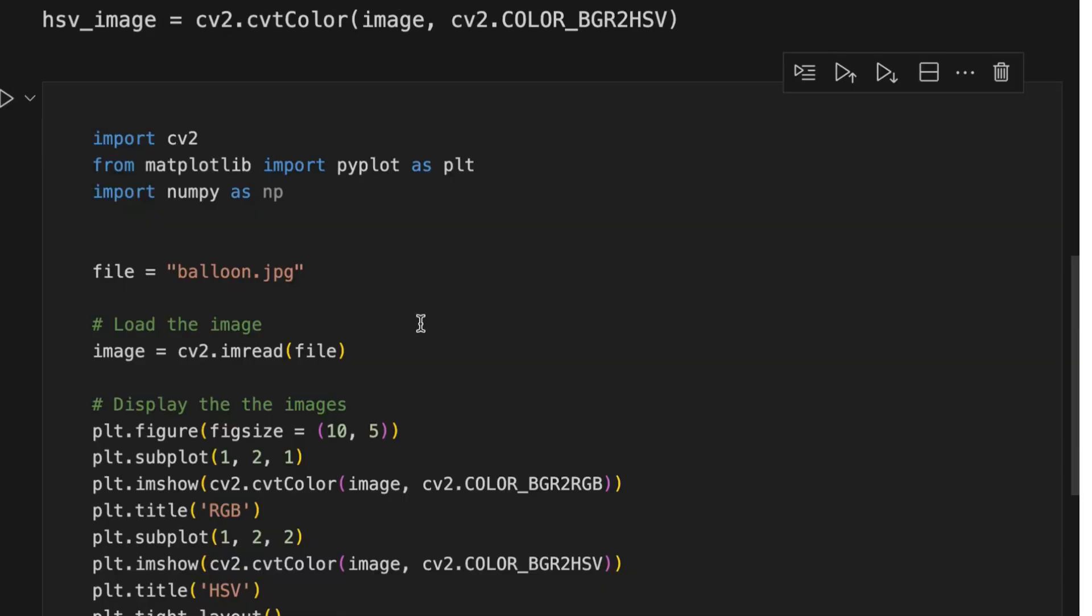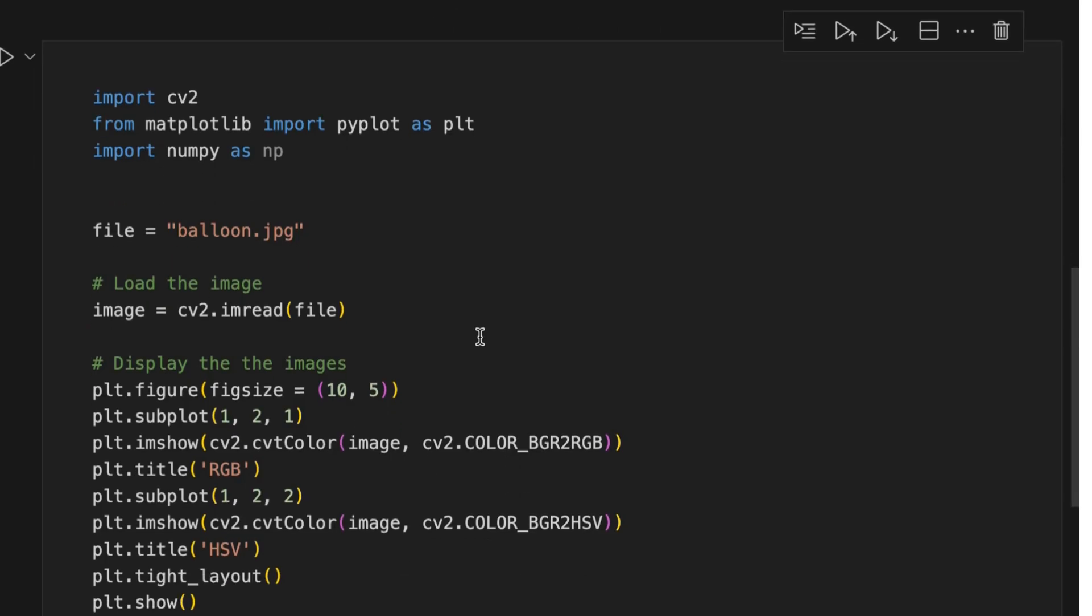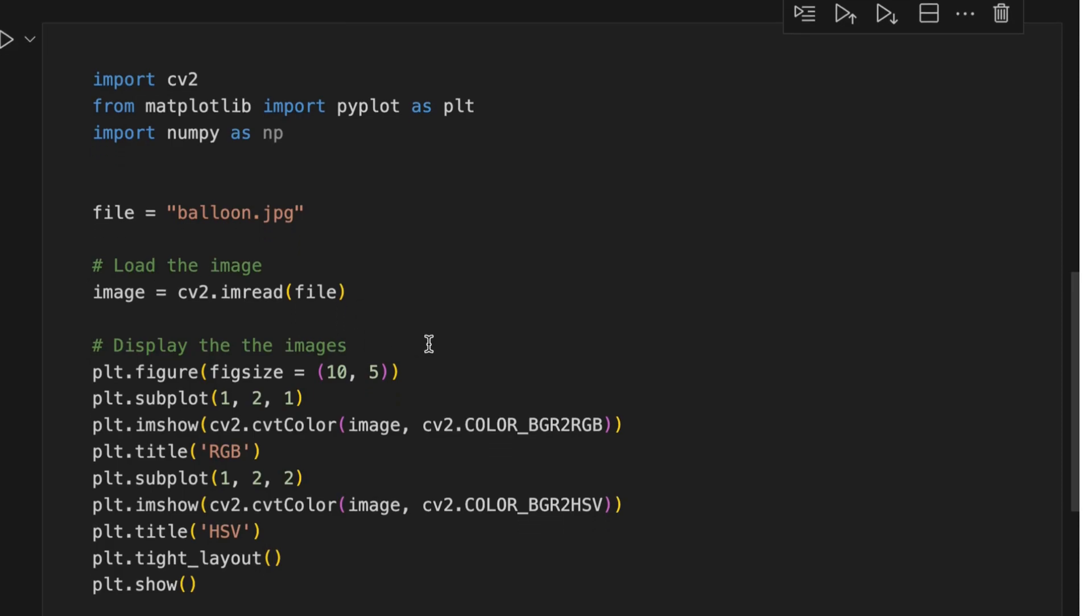In the code below, I load the image file and transform it into the HSV type and display both images. First we load required libraries, define the image file, load the image, and display both images using Matplotlib library.